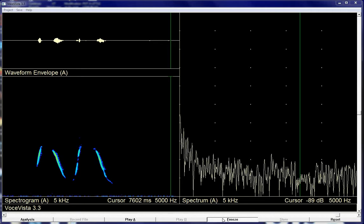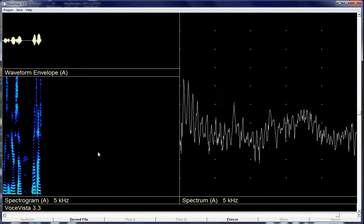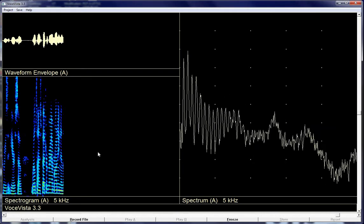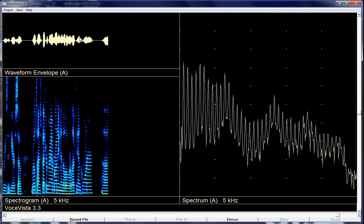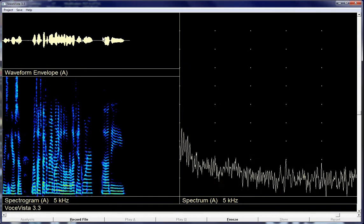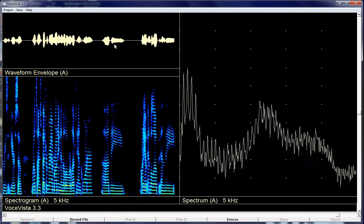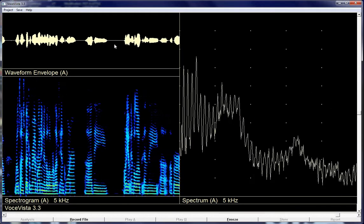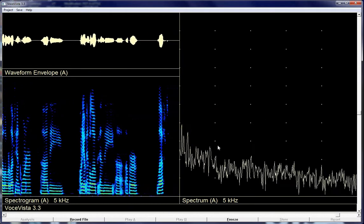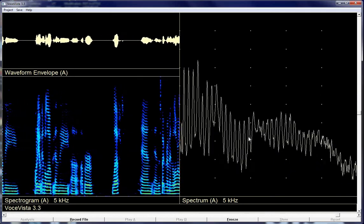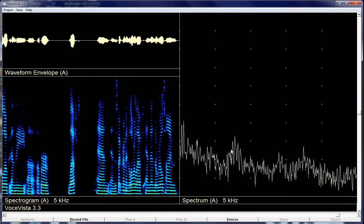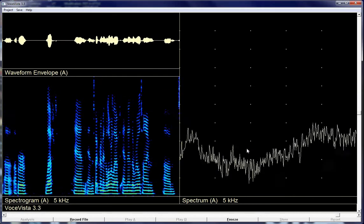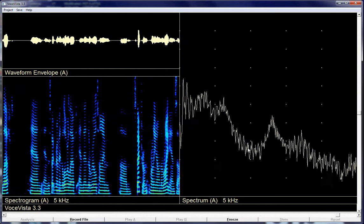So first of all you get open to a fairly standard display. This is where you have a real-time spectrogram and I'll unfreeze it here. So real-time spectrogram running in the lower left-hand corner. The audio envelope in the upper left and the spectrum in the lower left and then the real-time spectrum running on the right-hand side.